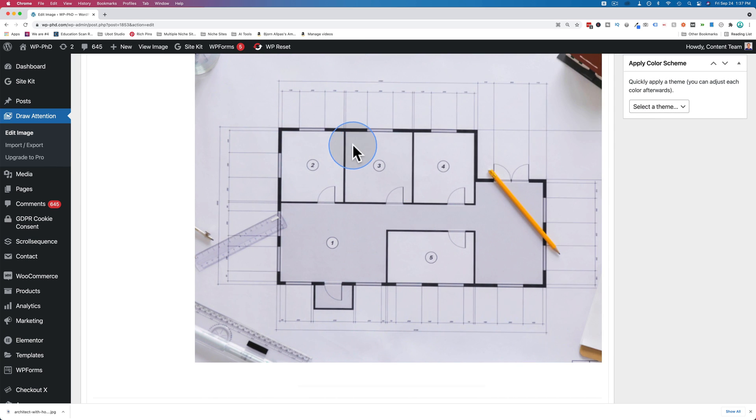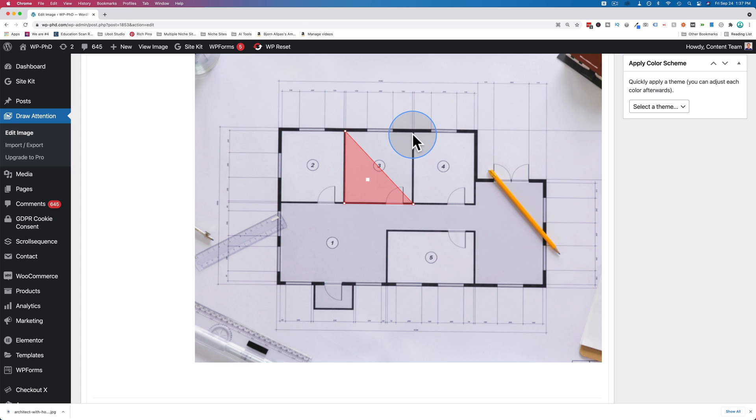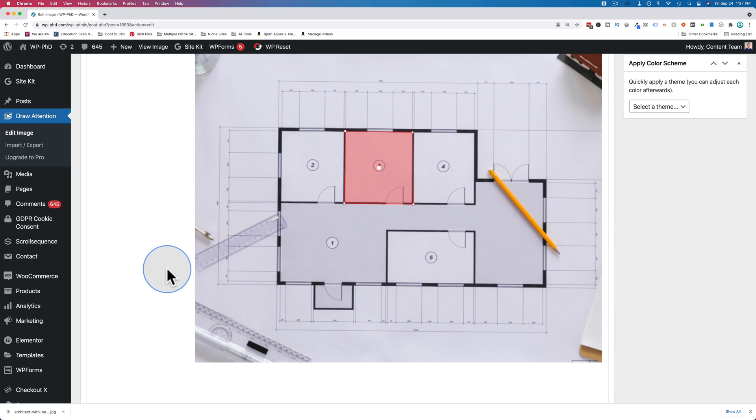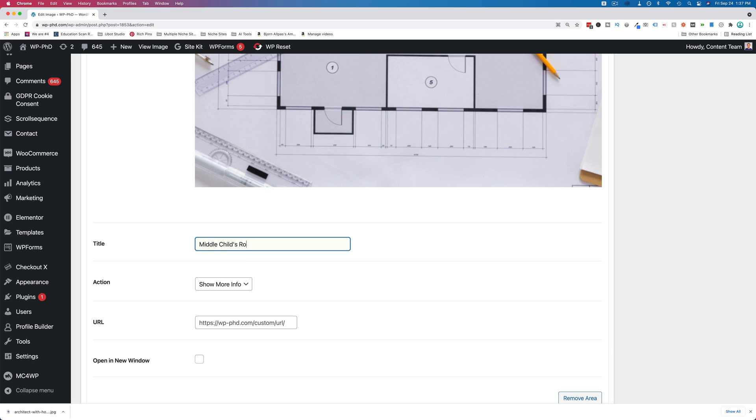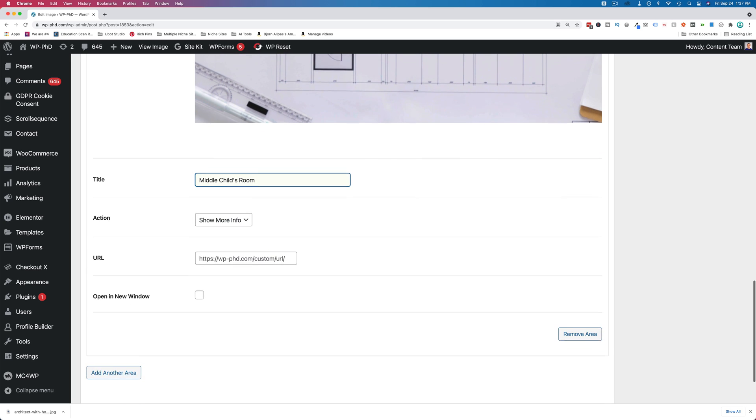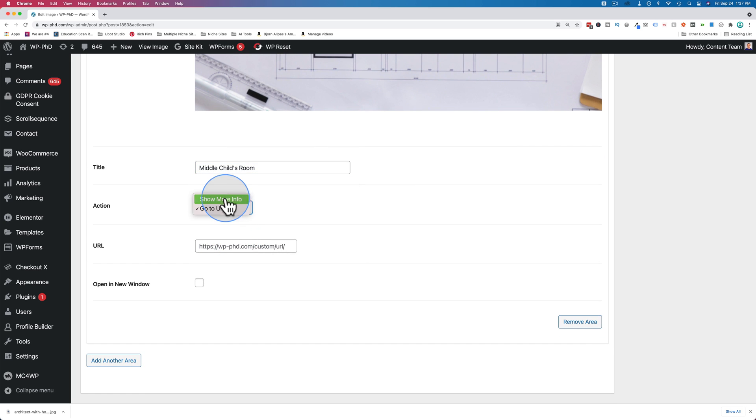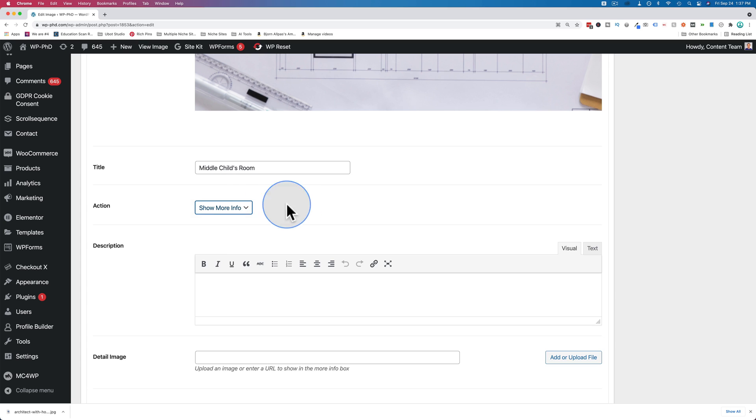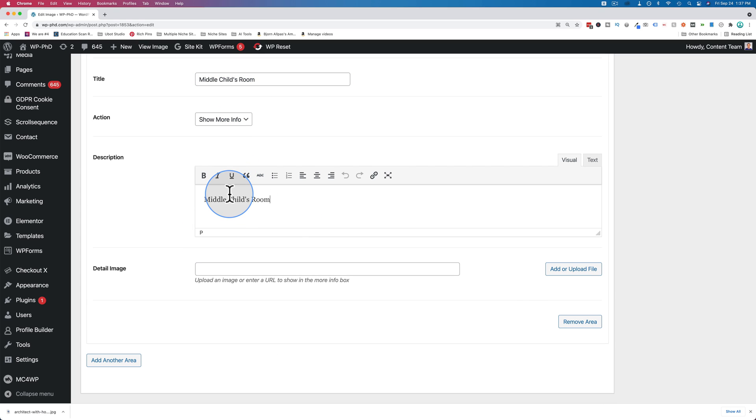Let's make this number three. This will be middle child's room. We're going to show more info. I'm going to give it the same name for the description.